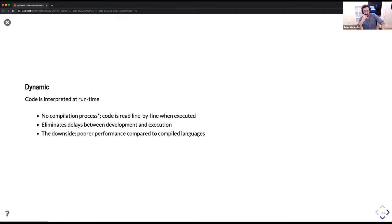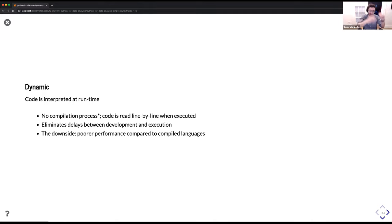One of the nicest features is that it's dynamic. The code that you run is interpreted at runtime, which means you don't have to manually compile it. When you run Python code, it is automatically compiled into bytecode and run — so the code you read is the line-by-line code being executed. That eliminates having to write your code, compile it, and then run it. The downside is that Python tends to have slightly poorer performance compared to compiled languages like Java or C, but there are ways to eke out improved performance via some fancy tricks.